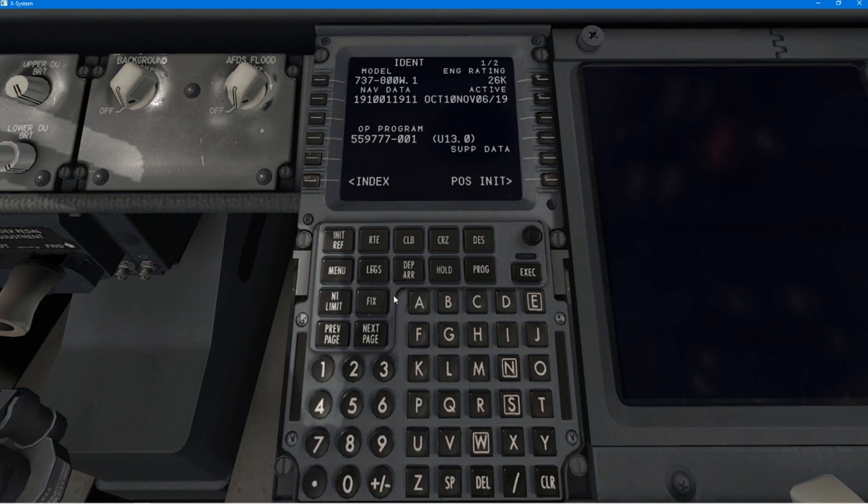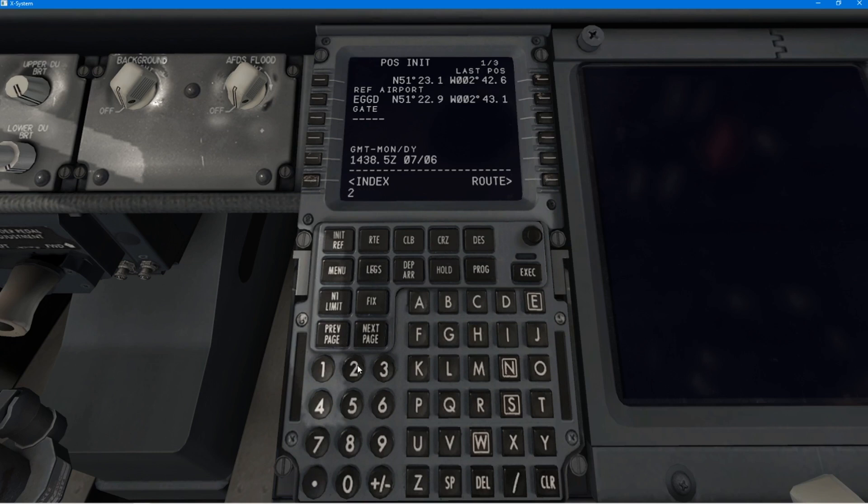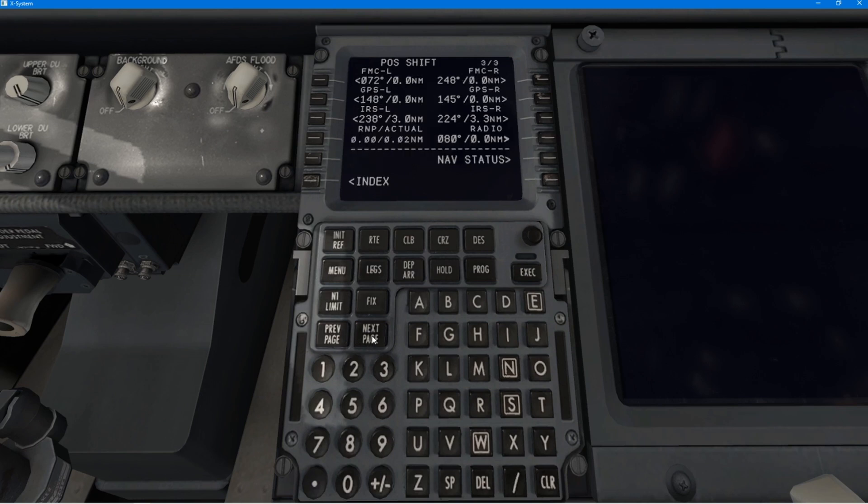Now, in real life, airline companies, they just download what is required for the flight. So whereas here in the computer, we've got AIRACs for the whole of the world.